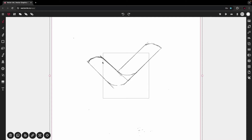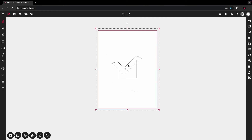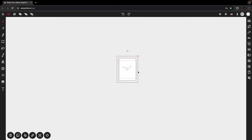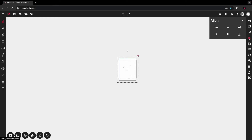Tap on the image to select it and scale it down so it fits within the canvas — right now it's blown up. Zoom out, then tap on the top right handle so there's only one handle, allowing you to scale it down proportionally. Bring it to the size of the canvas, then open the alignment panel and center the image horizontally and vertically.